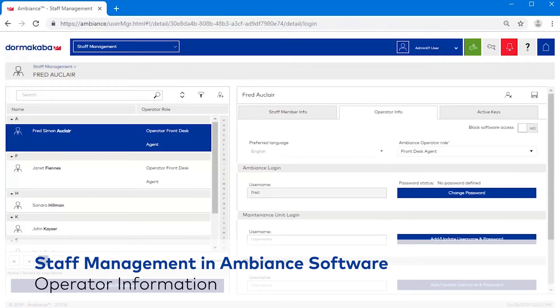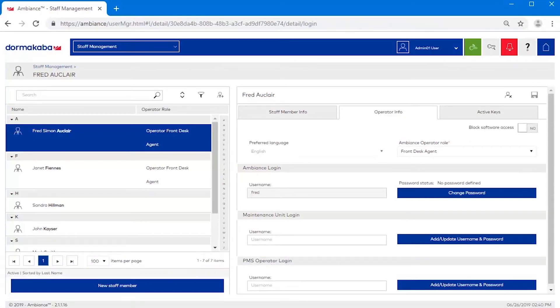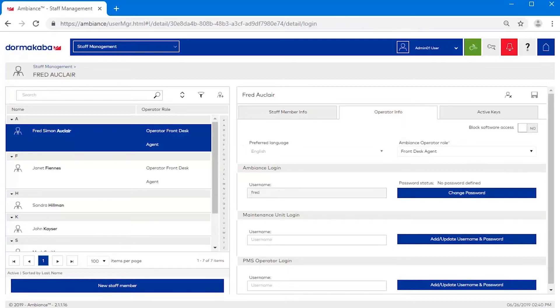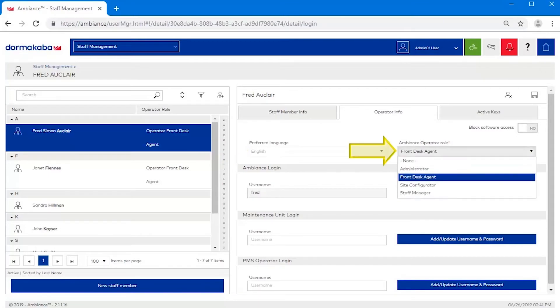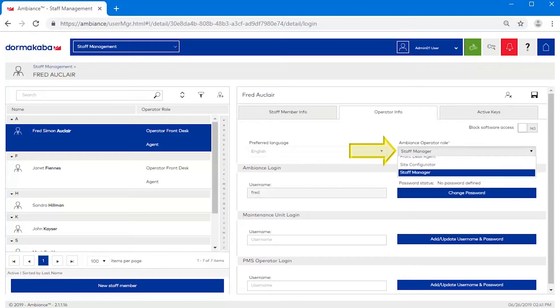The Operator Info tab is where you define operator account credentials. Select the preferred language for the operator. Select a role. This was assigned during the initial creation of the operator, but you can modify it here if necessary.